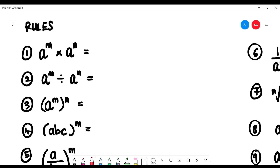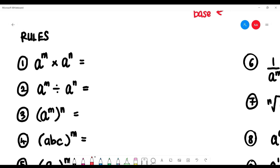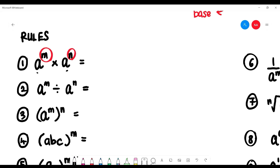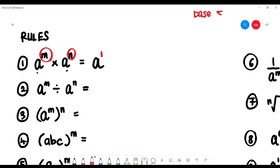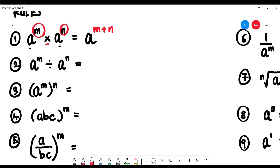The first rule: if we have multiplication, let's say a to the power of m multiplied by a to the power of n — when we multiply, the base stays as a, and the indices are added together. So we get a to the power of m plus n. We add because the operation in the middle is multiplication.